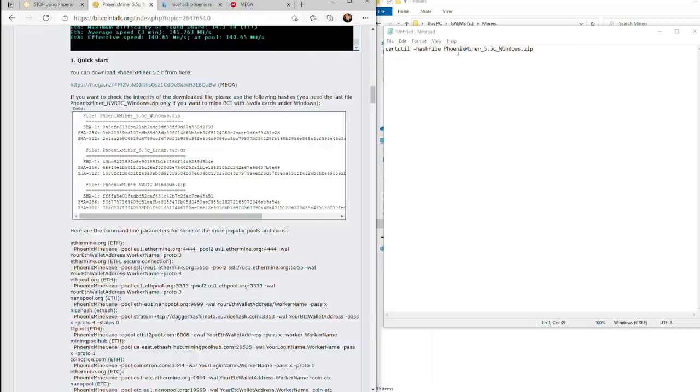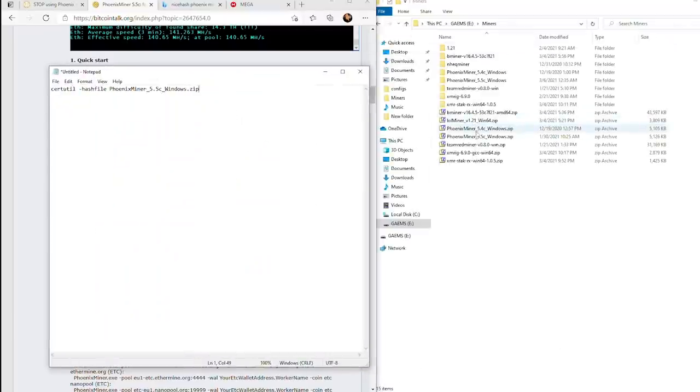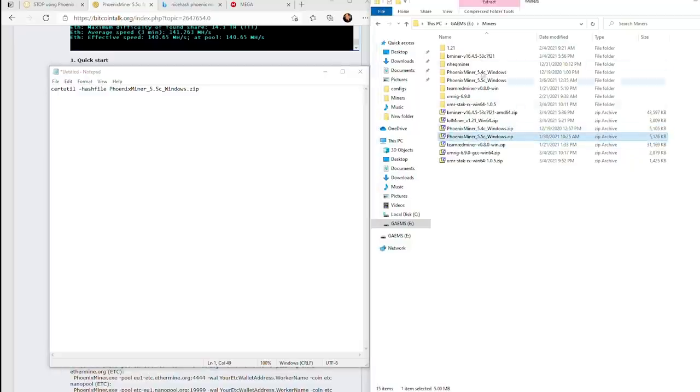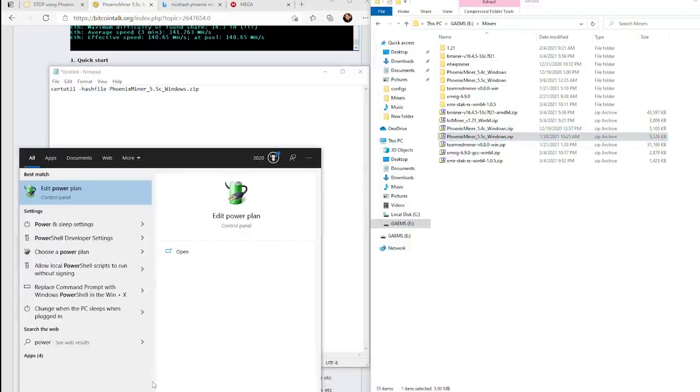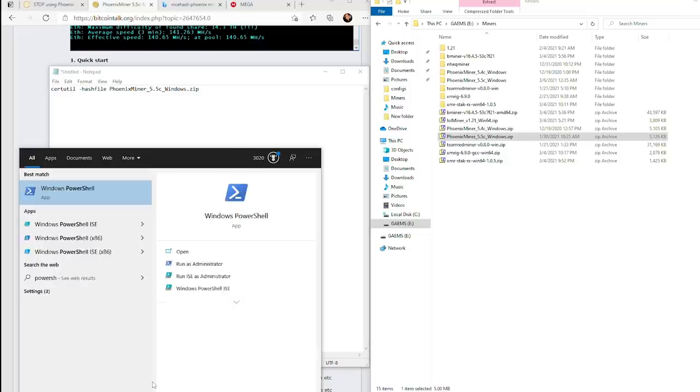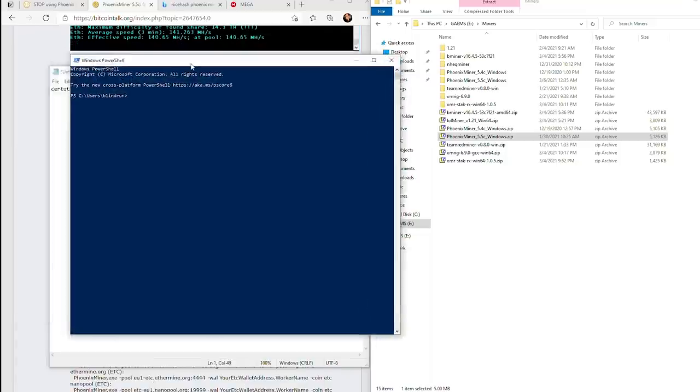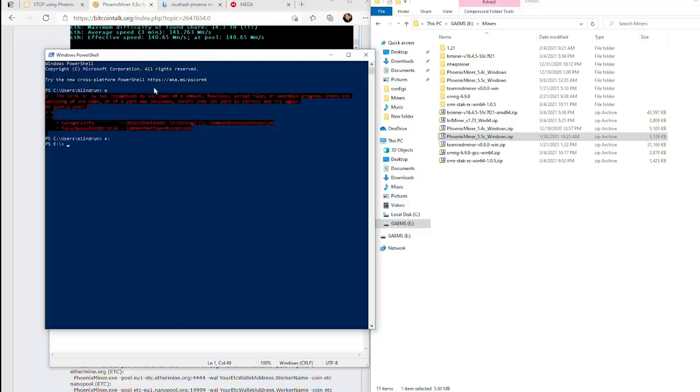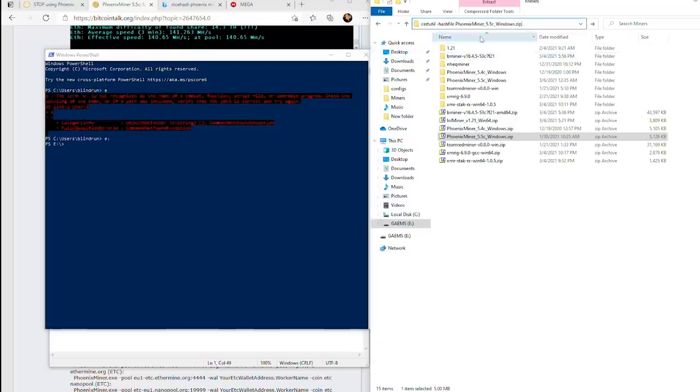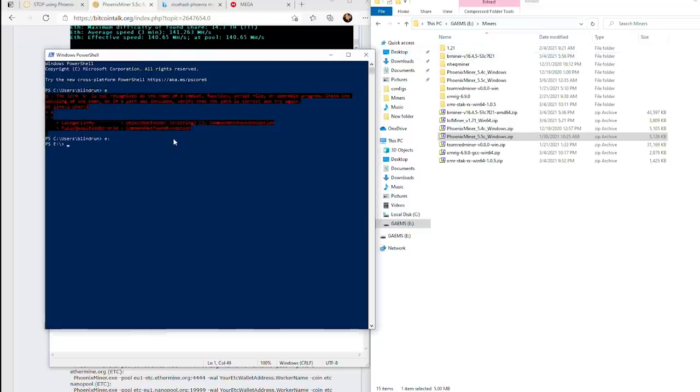I have Phoenix Miner 5.5c downloaded here. We're going to run PowerShell and then change directory over there. You'll just run a quick change directory.